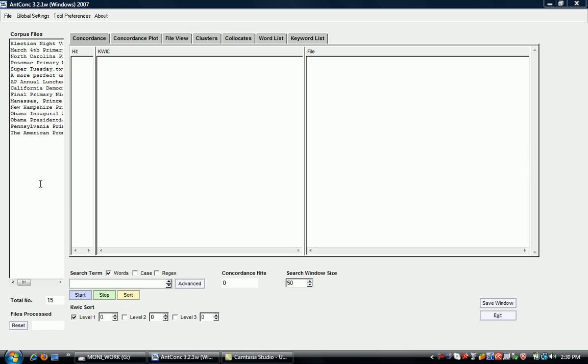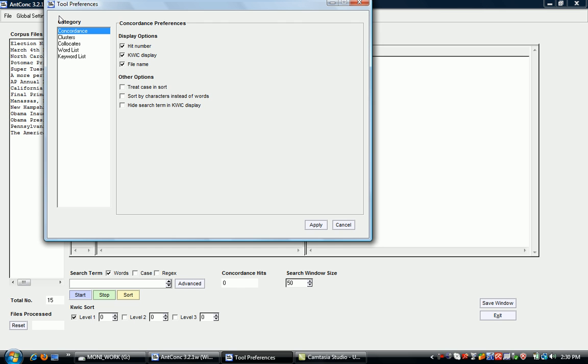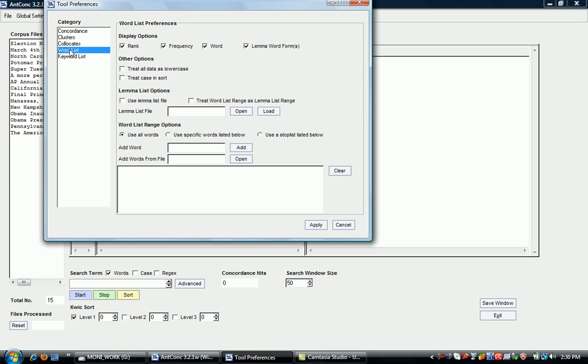The first thing we can look at is the tool preferences setting. You can see that there's a particular category for word list.